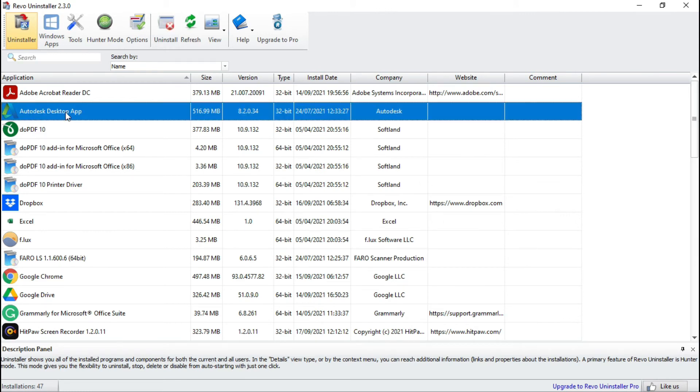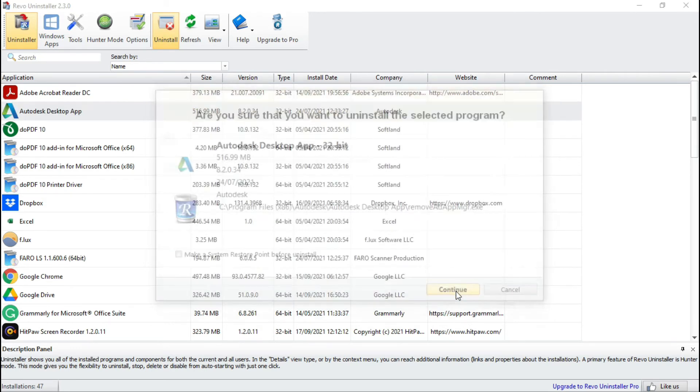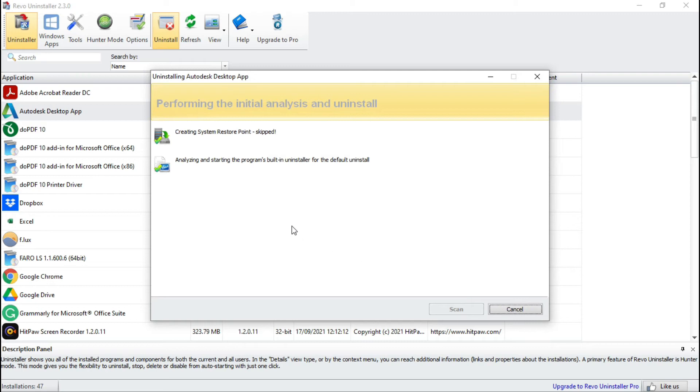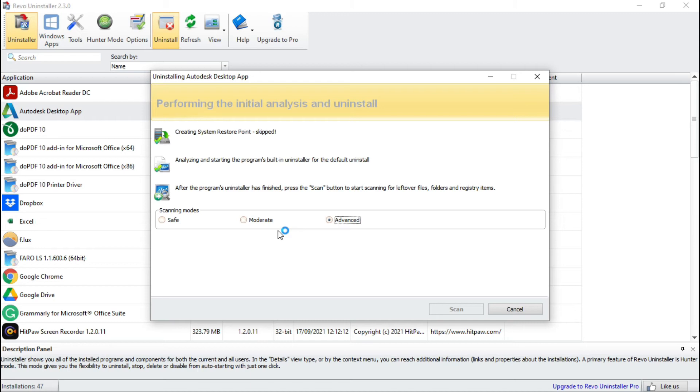So now here select Autodesk desktop app which we want to remove and click on uninstall. Now remove this system restore point and then next. Here tick the advanced button.